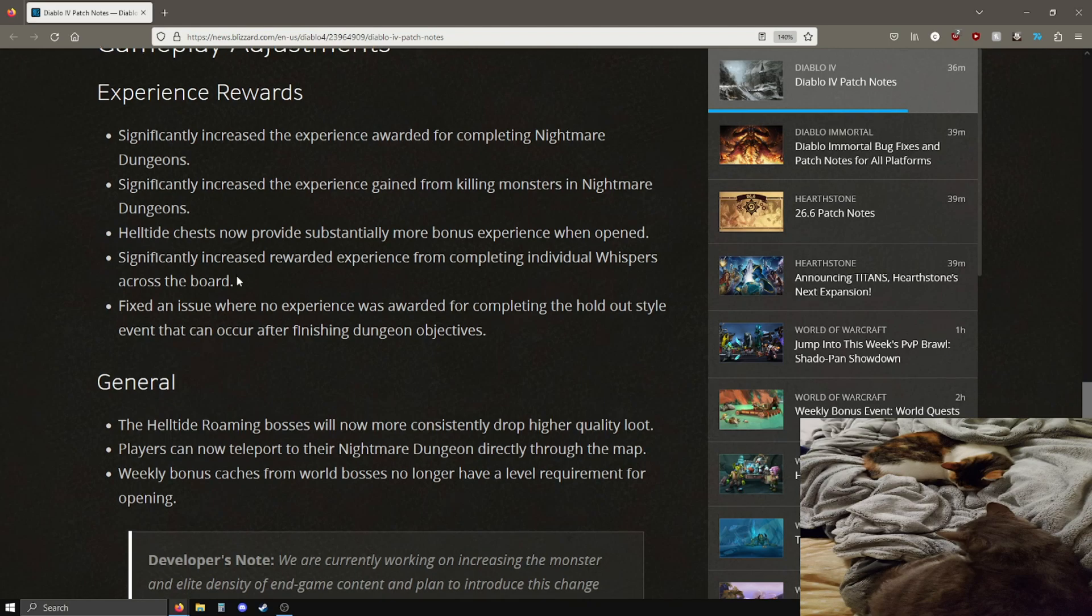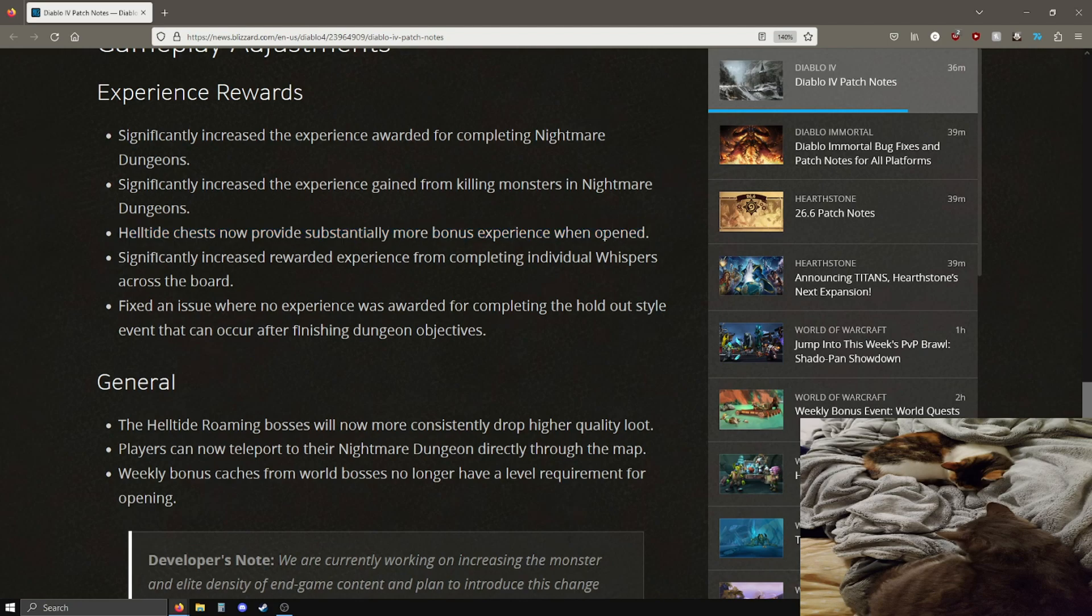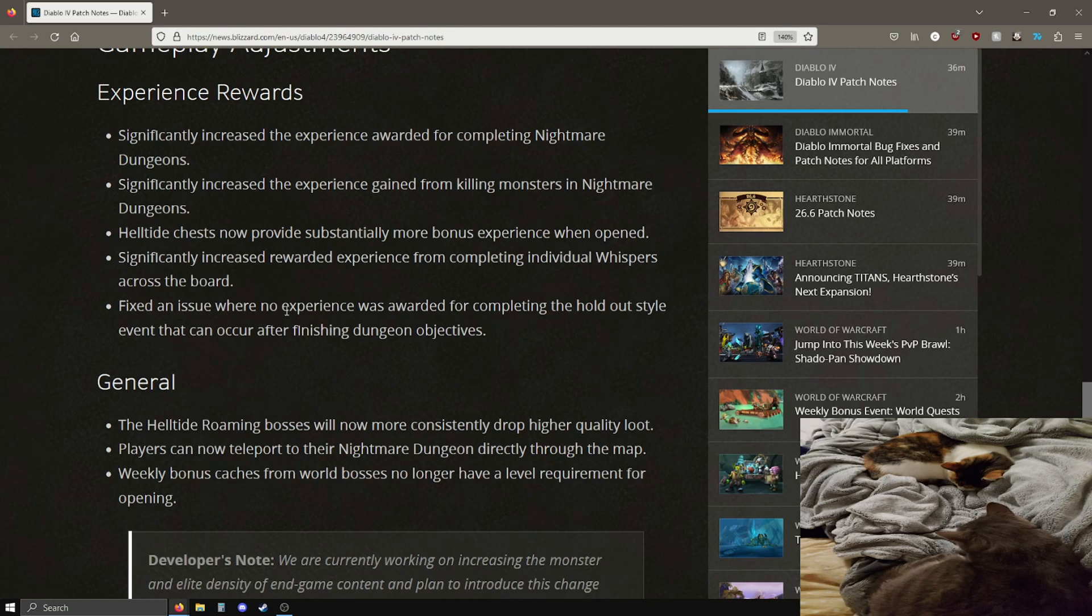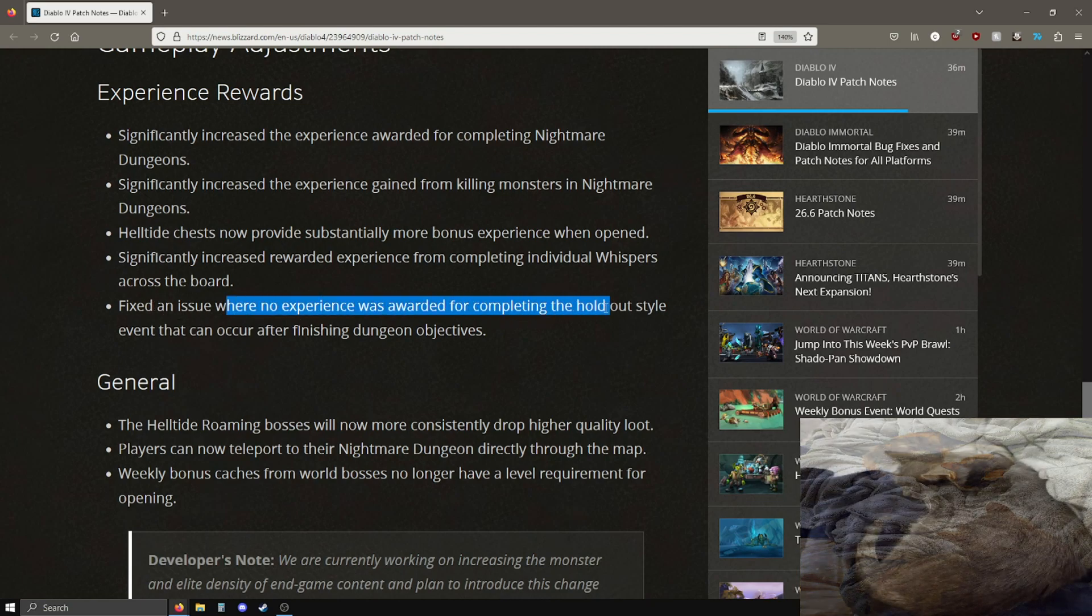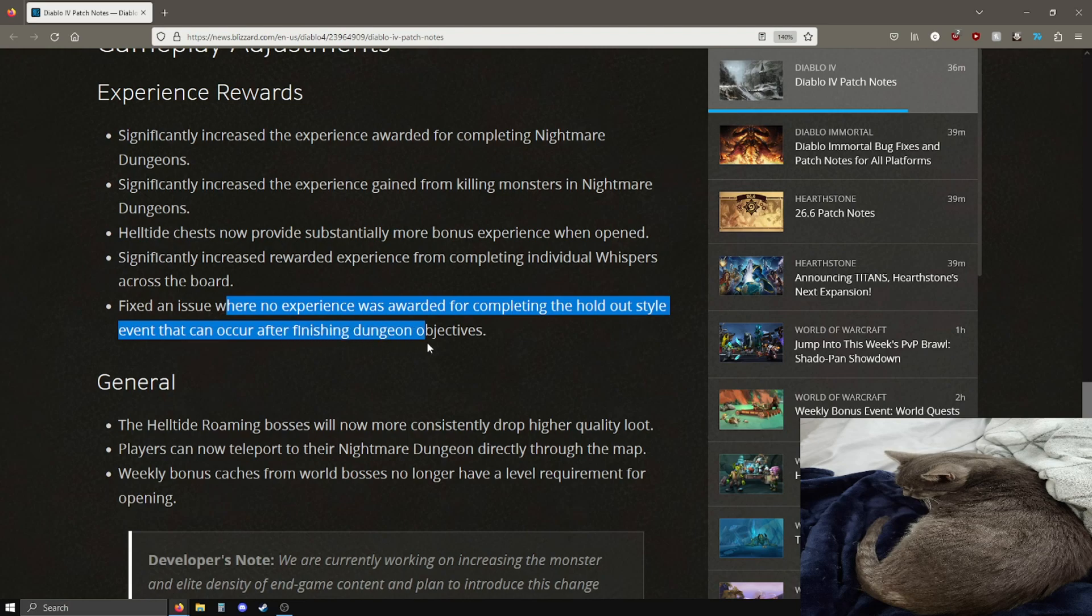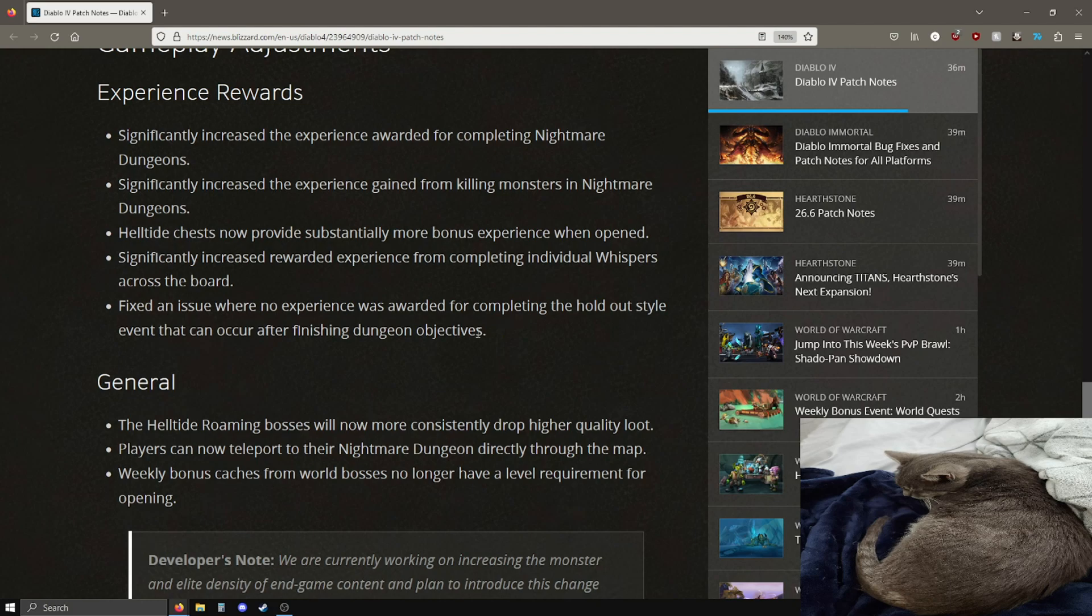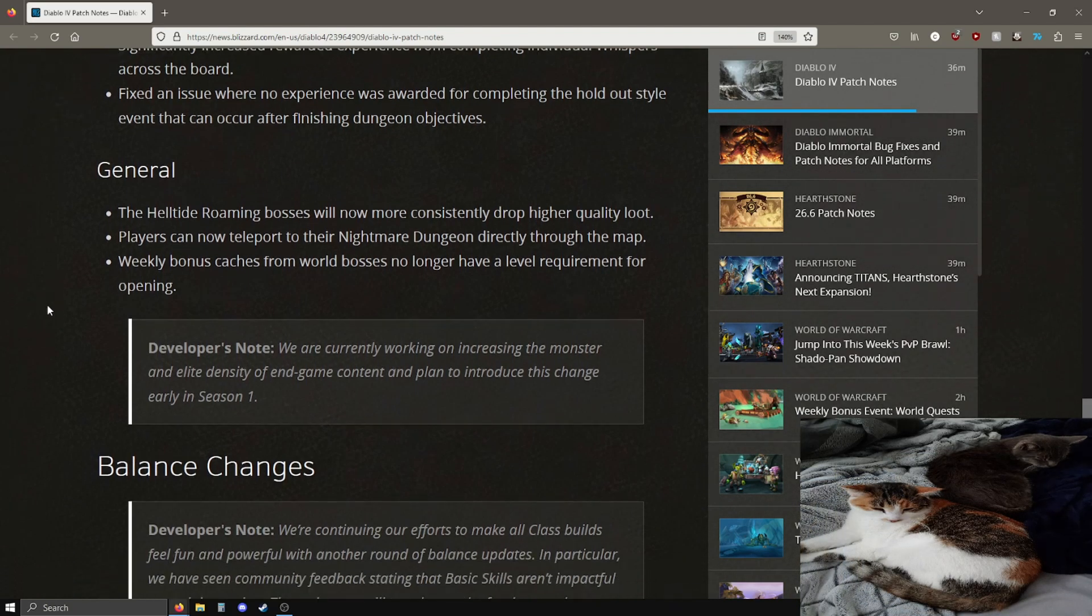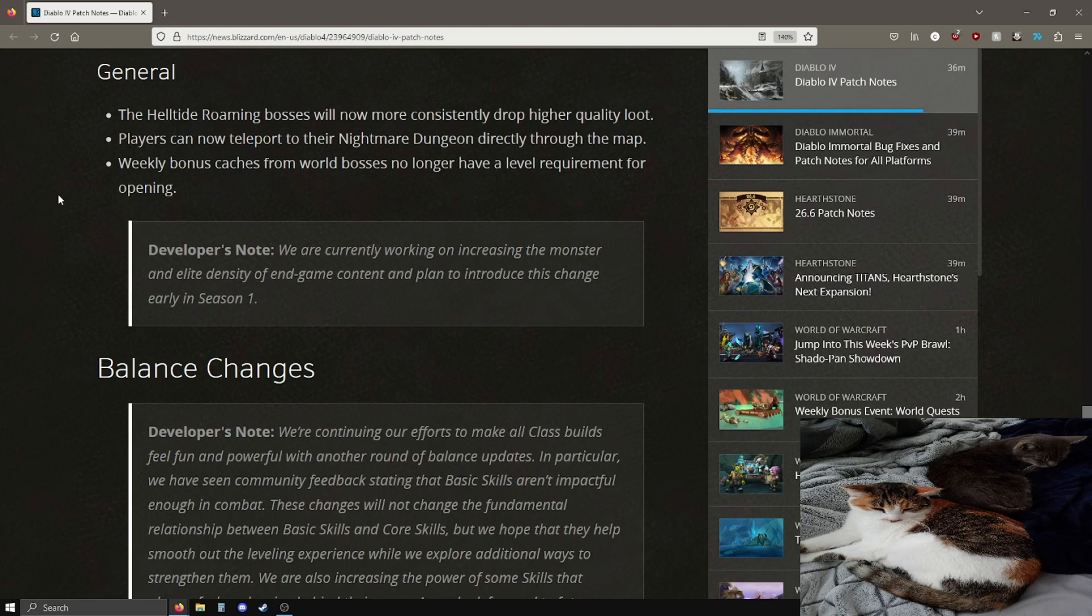I think nightmare dungeons are going to be pretty good now, but I'll have a video going into more detail about that later. Helltide chests grant more bonus experience. Increased experience from completing individual whispers, that's pretty good. Fixed an issue where no experience was rewarded for completing the holdout style event that can occur after finishing dungeon objectives. If these are good enough changes, leveling will actually feel pretty good, I hope.